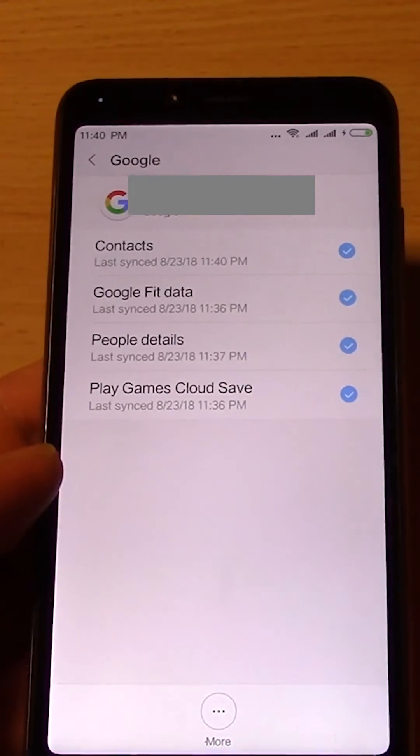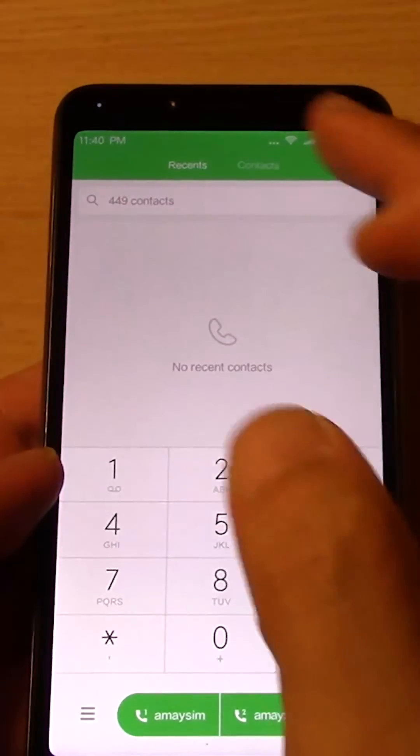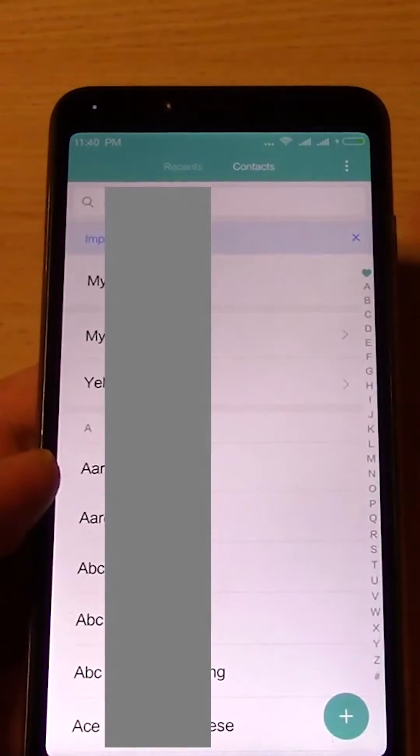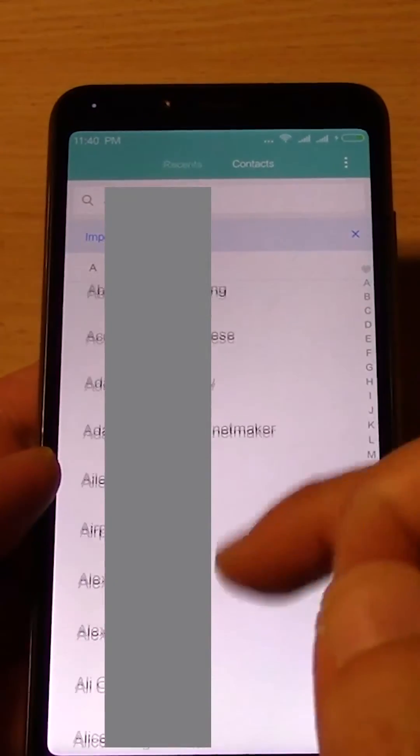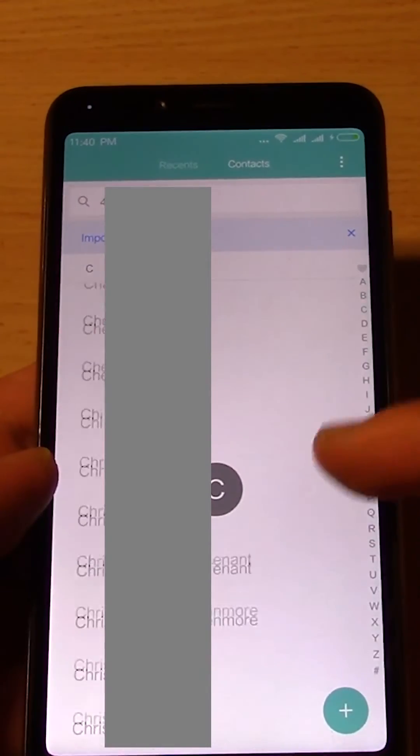And now let's go to the phone, go to Contacts, and you have all your contacts. All there.